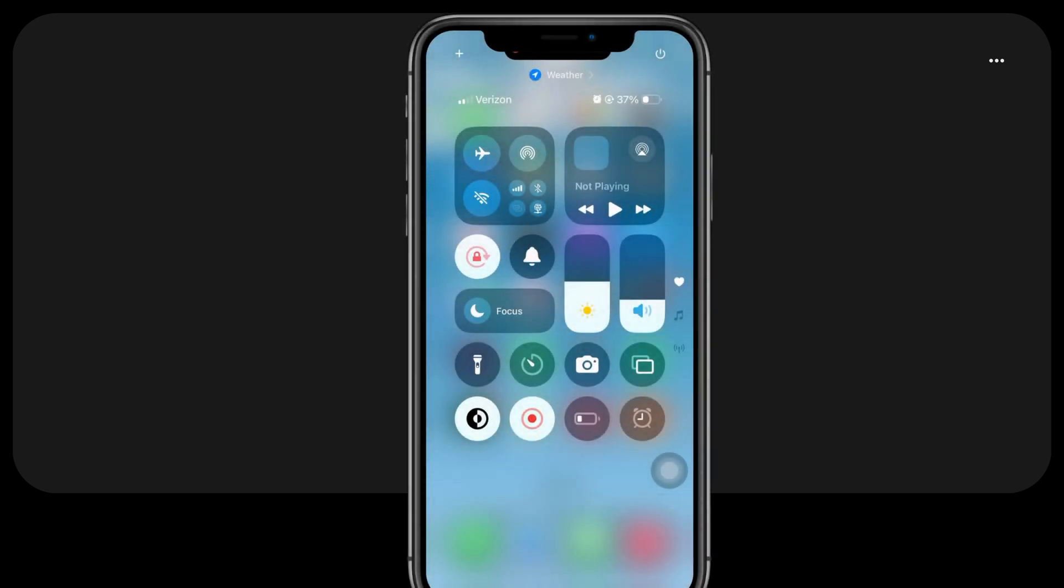In iOS 18, Apple has made it easier to restart your iPhone. Instead of the old hard key combination, you can now simply swipe down from the right corner of the screen to open the control center. From there, press and hold the new power button icon in the upper right corner and then slide to power off. This new method eliminates the need for complicated key combinations, making it much simpler to restart your device.